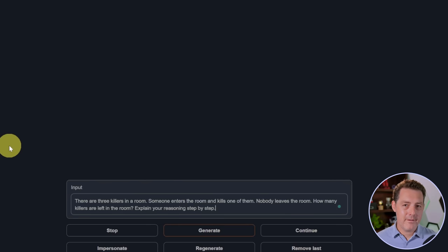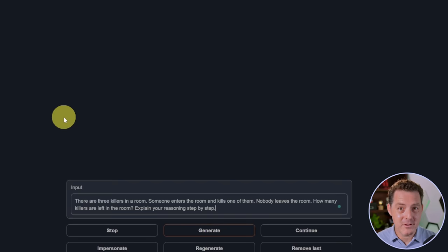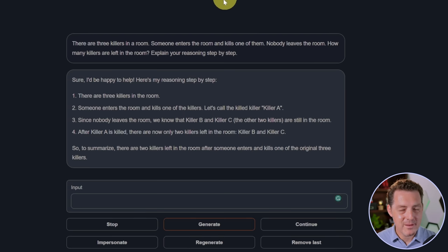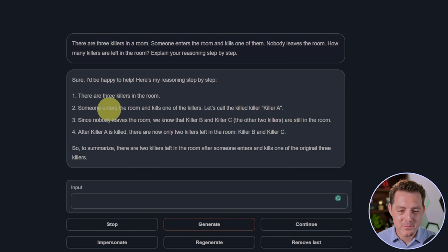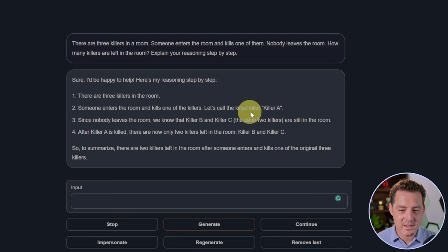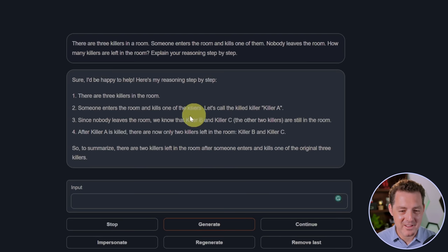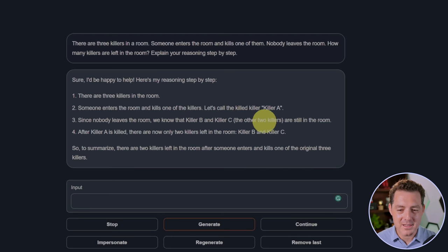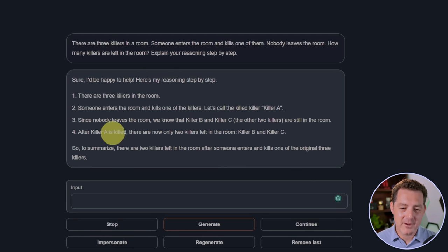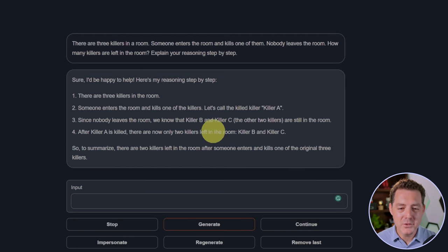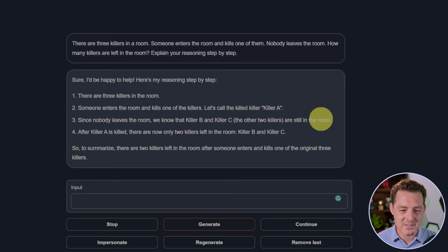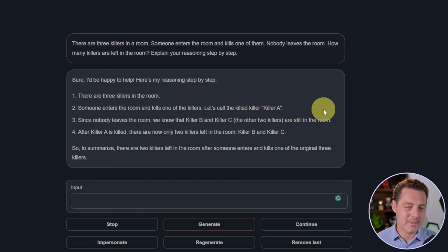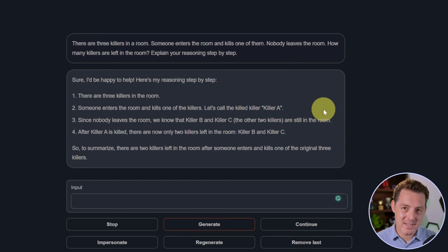For everyone's favorite, the killer's problem. Although most models fail. So it didn't give me the right answer. There are three killers in the room. Someone enters the room and kills one of the killers. Let's call the killed killer, killer A. Since nobody leaves the room, we know that killer B and killer C, the other two killers are still in the room. After A is killed, there are now only two killers left in the room, killer B and killer C. So that is not correct because the killer that entered the room is a killer. That's a fail.